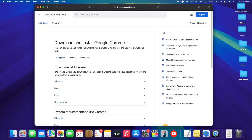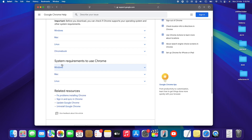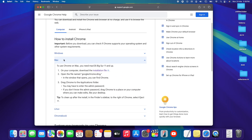Tap on 'Download and install Google Chrome.' You'll see three options: Computer, Android, and iPhone/iPad. In our case we want the computer version, so keep 'Computer' selected, then tap on 'Mac.'